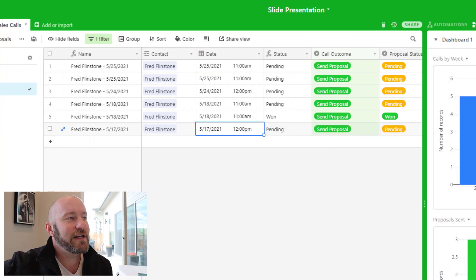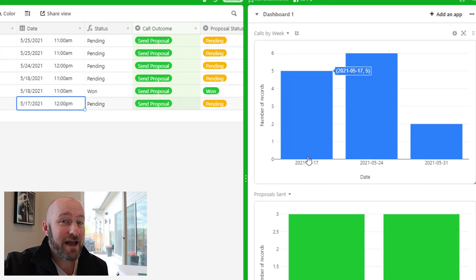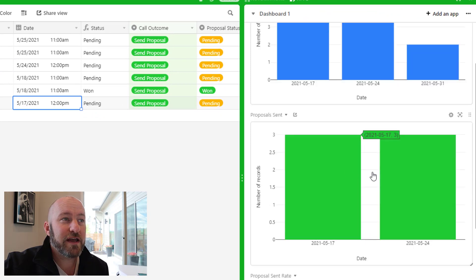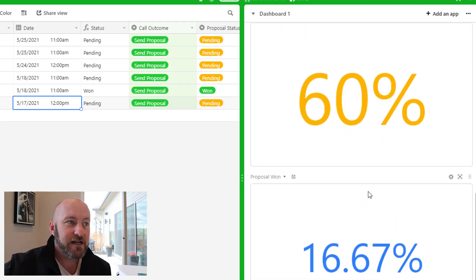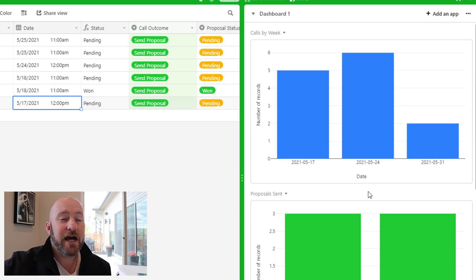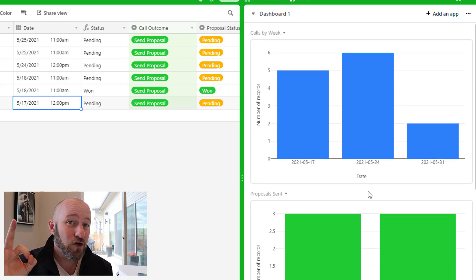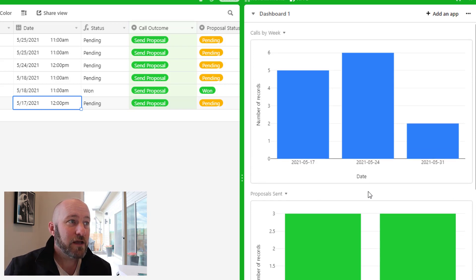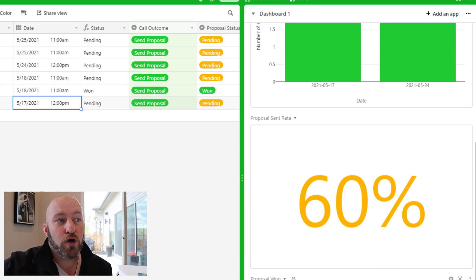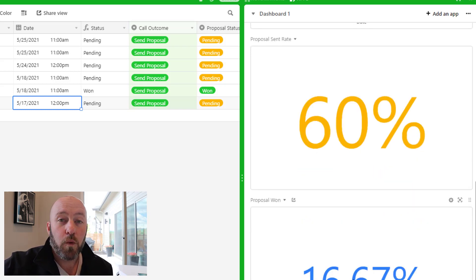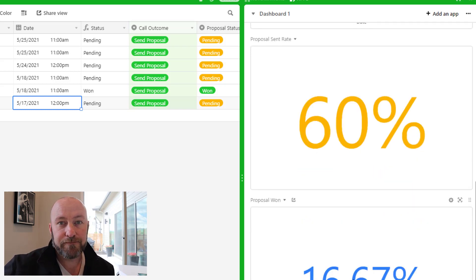Let's hop into my Airtable screen. On the right-hand side, I've already built out four different KPIs. Specifically, I'm looking at calls by week, proposals sent, my proposal sent rate, and also my win rate on those proposals.